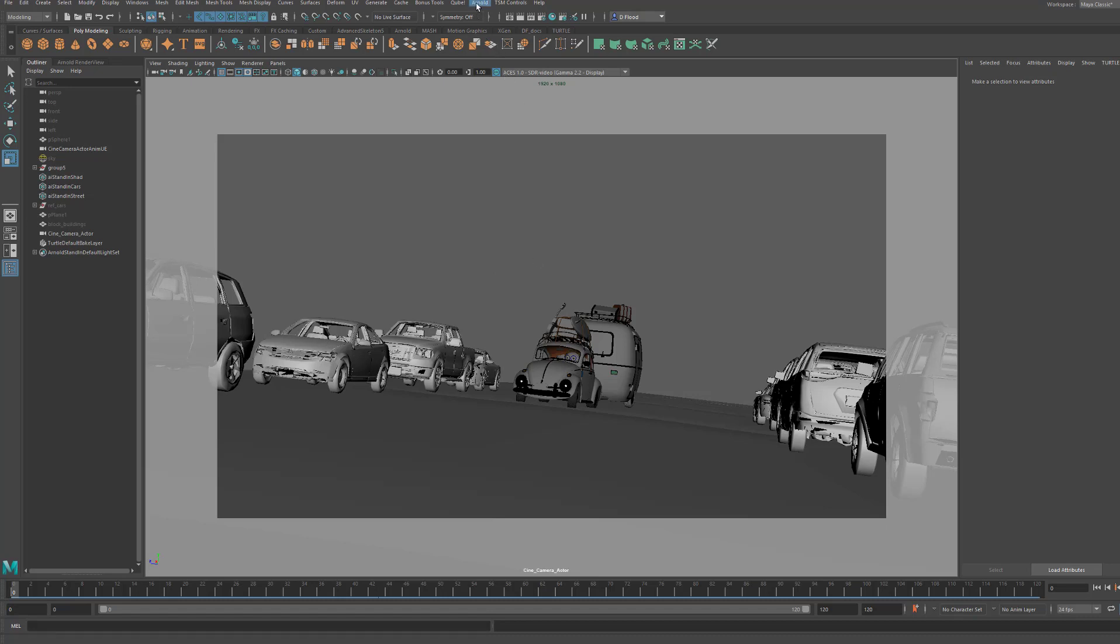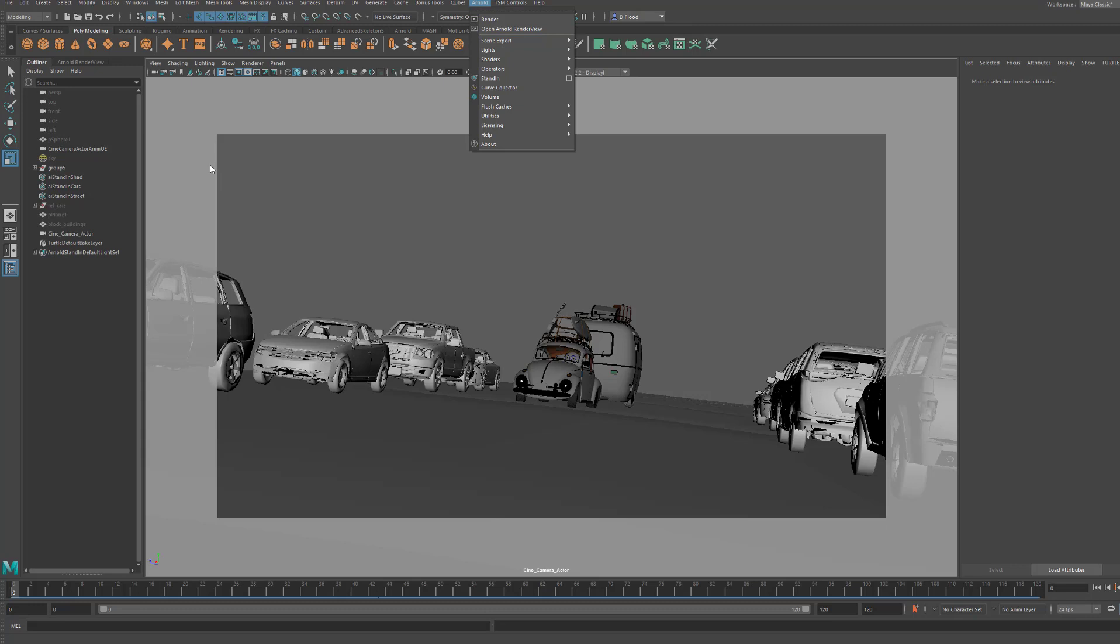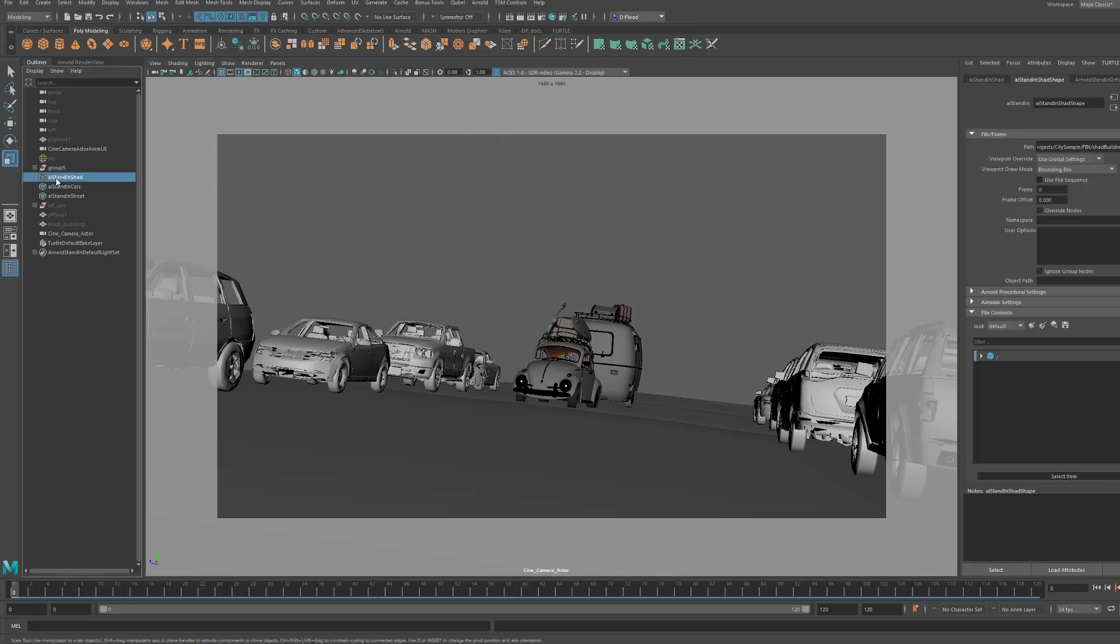Which you do over here, scene export, export selected to ASS. And so I did that and then read it back in as stand-ins. And that's nice because these are massive geometries sometimes.